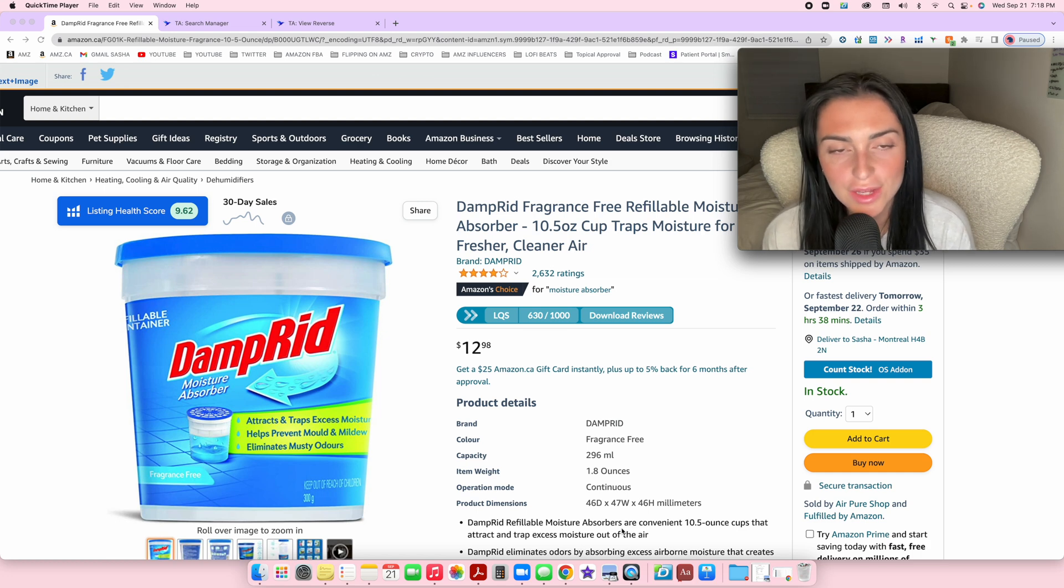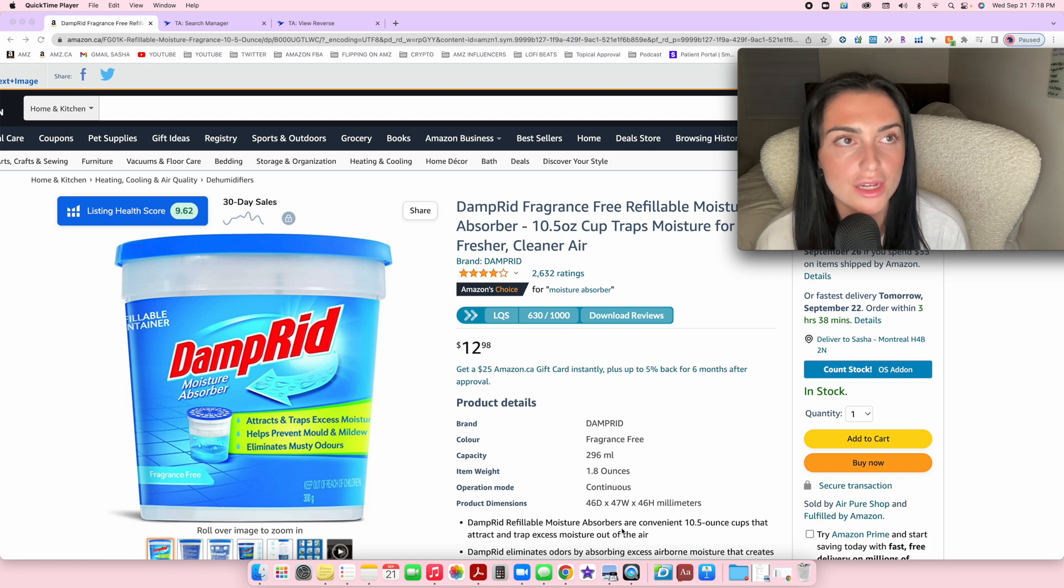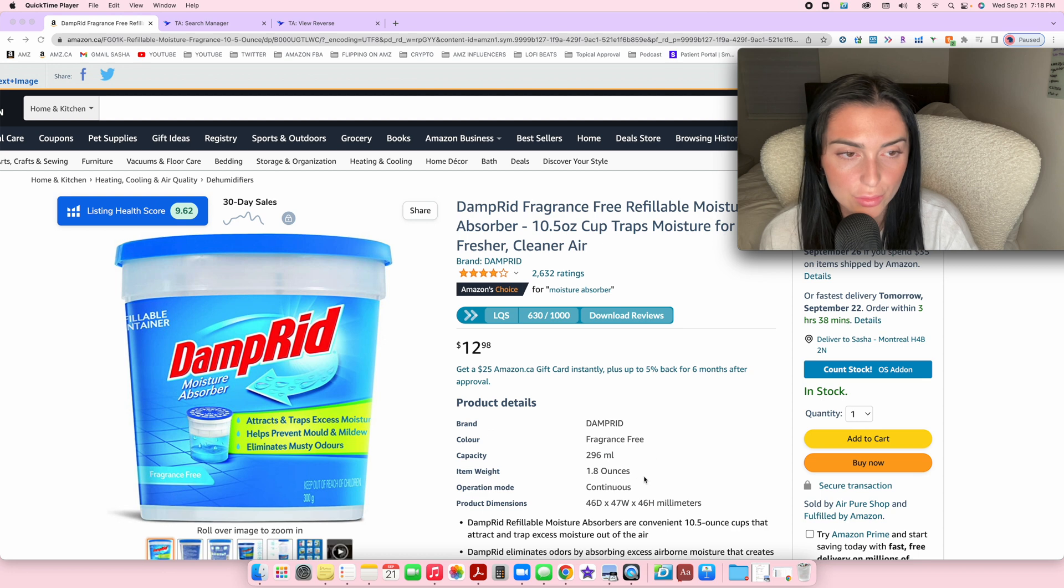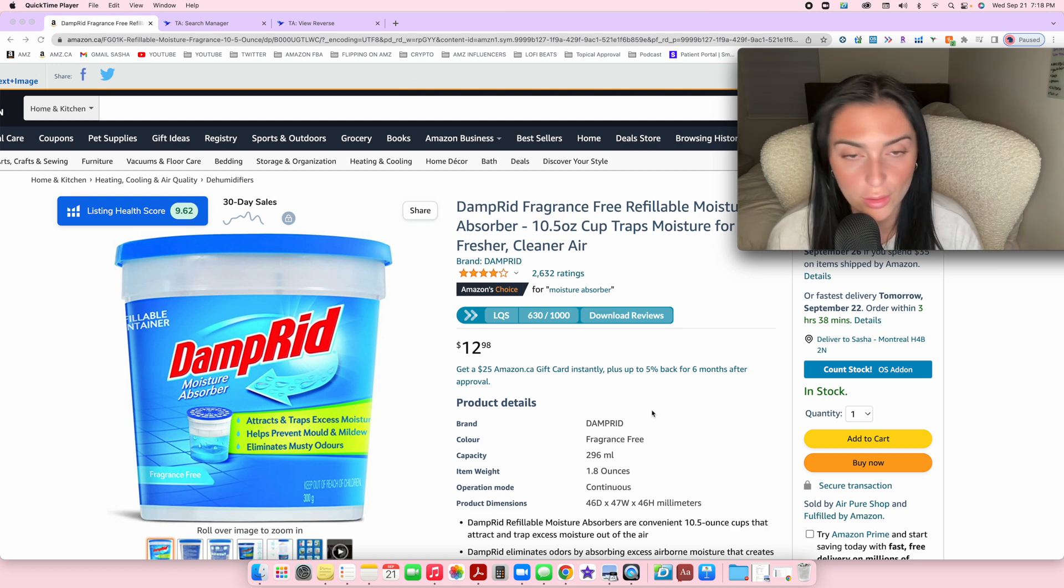Hi guys, welcome back to my channel. Today I'm going to show you how to add a product to your inventory once you found a product that's profitable, popular, and good.